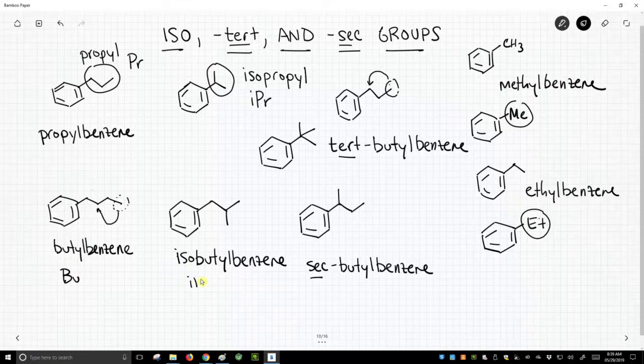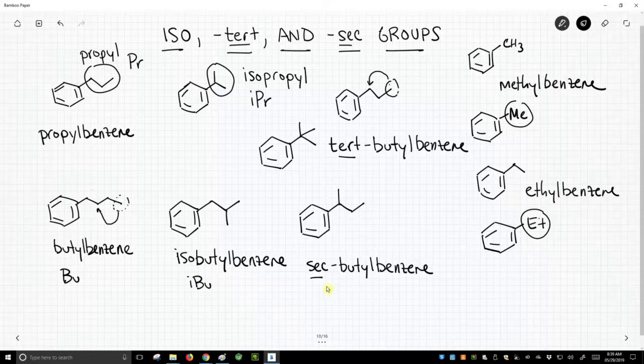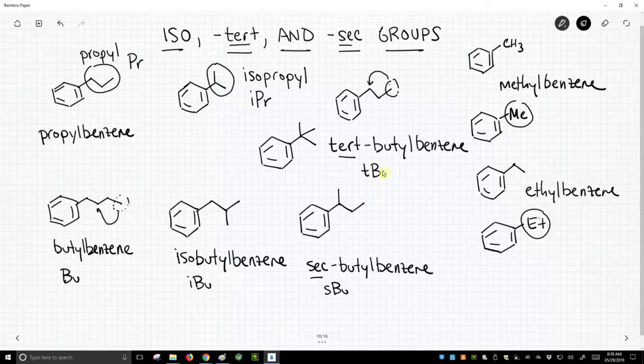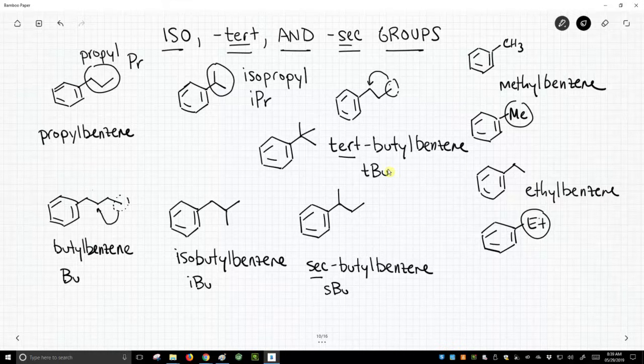Isobutyl, you guessed it, IBU. Sec-butyl is SBU. And tert-butyl is TBU. So we have abbreviations for these commonly encountered R groups.